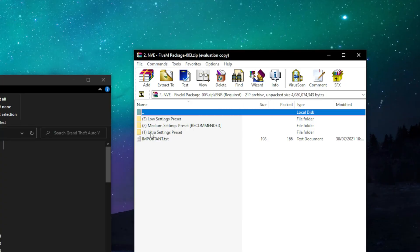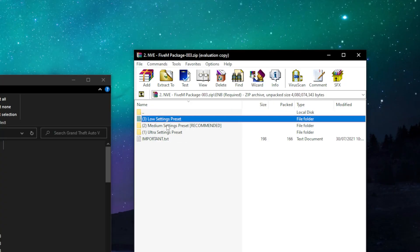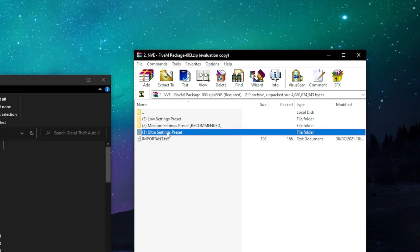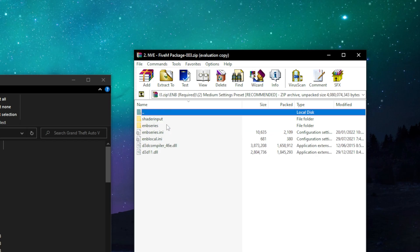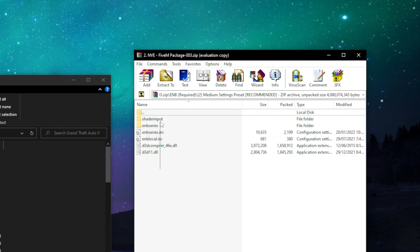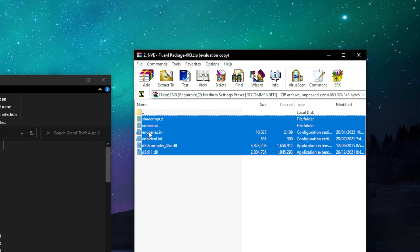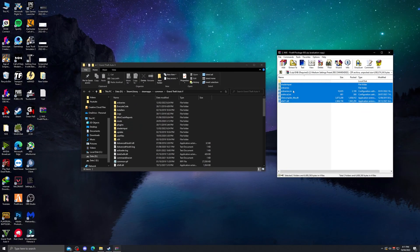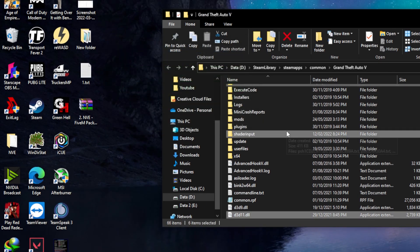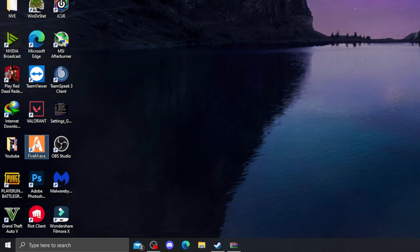Open the ENB folder. You'll see three more folders, which are three presets for low, medium, and ultra settings for the ENB shader we'll be using with NVE — it depends on what system specs you have. ENB is just a shader and NVE also works without installing ENB, but I'd suggest you install ENB for the best possible graphics. Copy and paste the files in the medium settings preset only if you have a 20 or 30 series GPU, like me. If you have any GPU lower than that, stick with the lower settings preset, or don't install ENB at all as it would take a lot of your system resources.